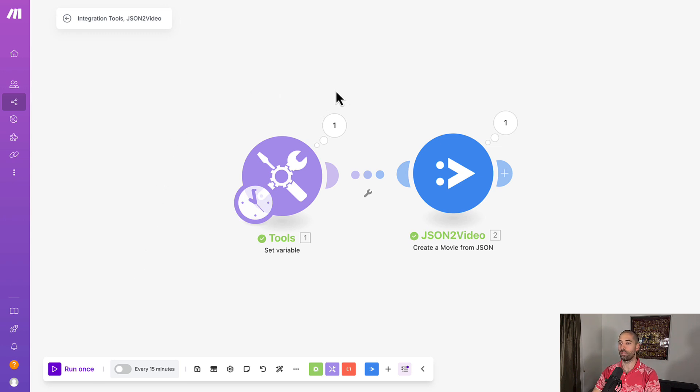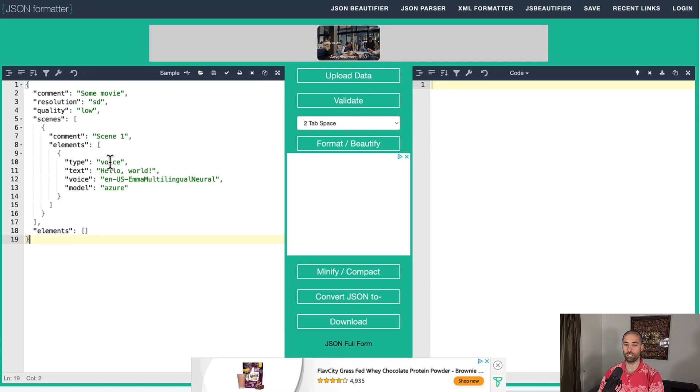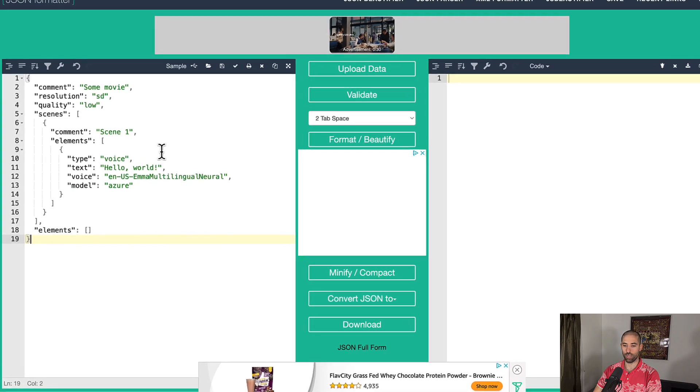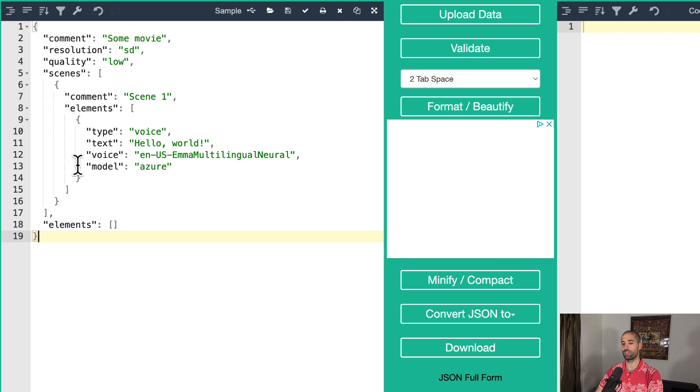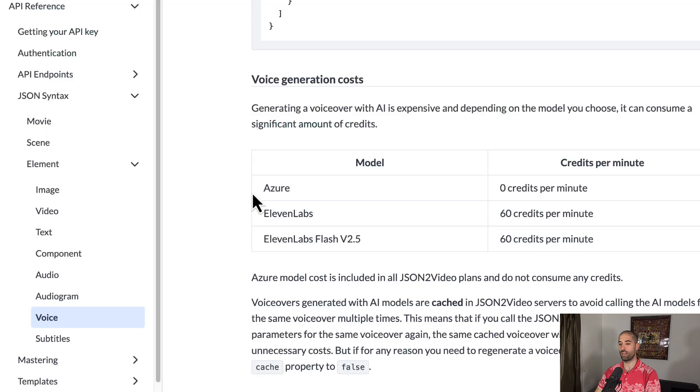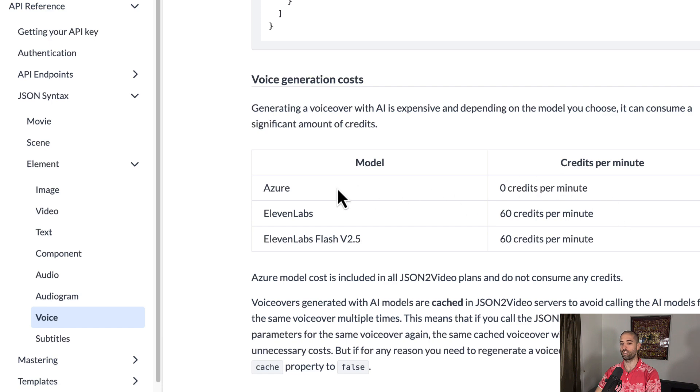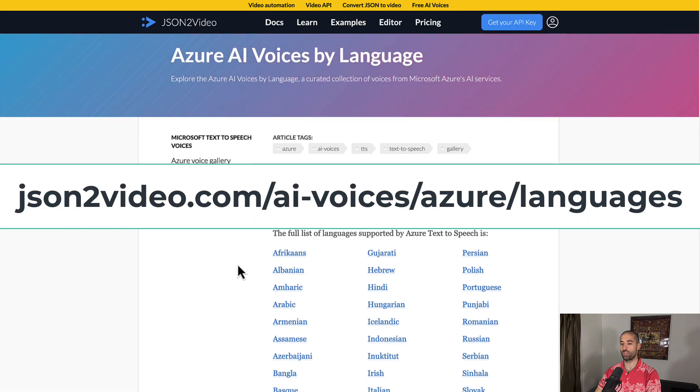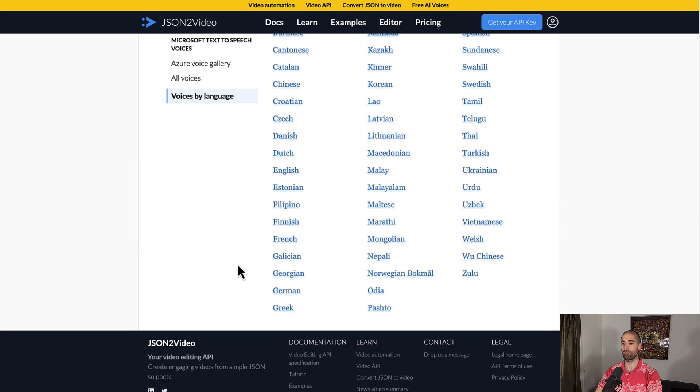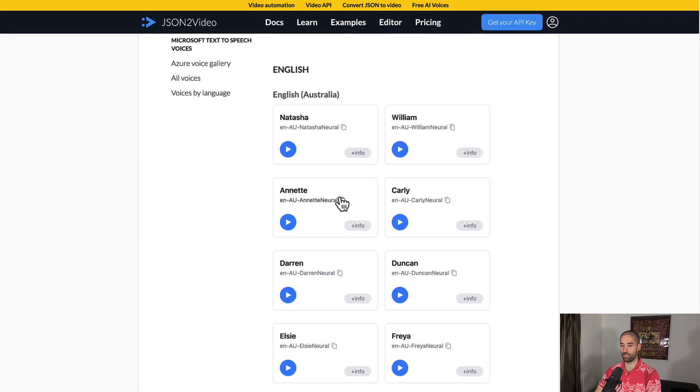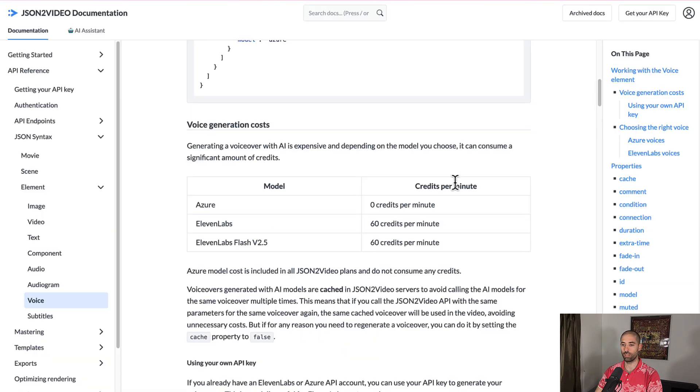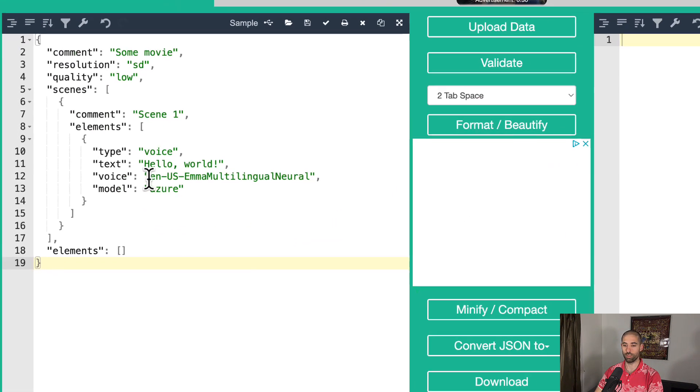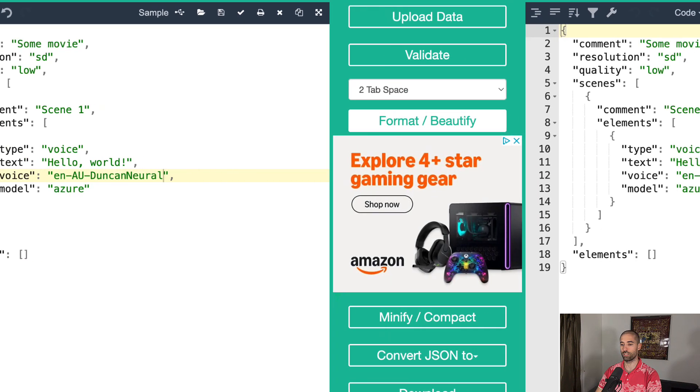So the next element is going to be the voice elements. And if we come over to the JSON formatter application, paste this in. Here is how we specify a voice element. So type voice. Here's where we put the text that we want spoken. There are two or three model providers, I guess you could say, for powering the text to speech. There's Azure and then 11 labs. But using 11 labs is going to burn some of your credits. So that's why I'm suggesting Azure. There's this other page on the JSON to video documentation where you can choose the specific Azure voice. And let's keep this simple. Let's go with English. And just to mix it up, let's go with Duncan. And let's replace Emma with Duncan.